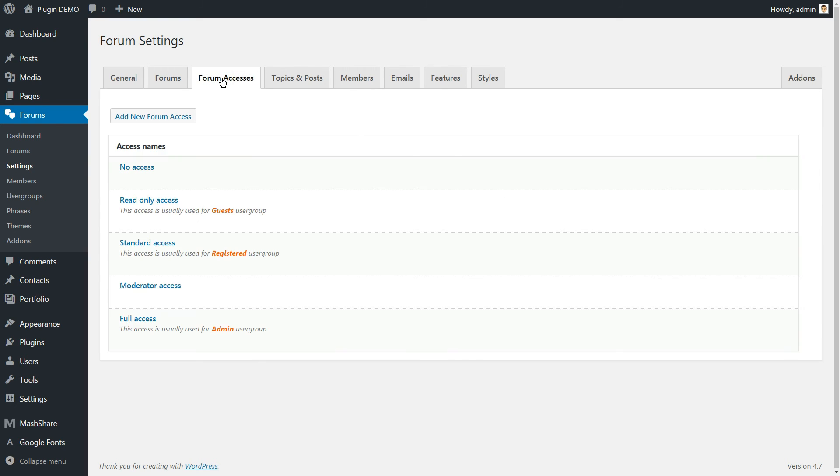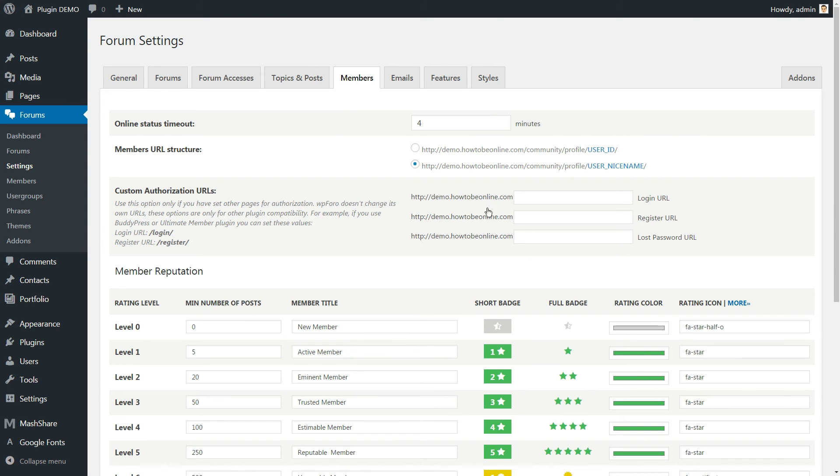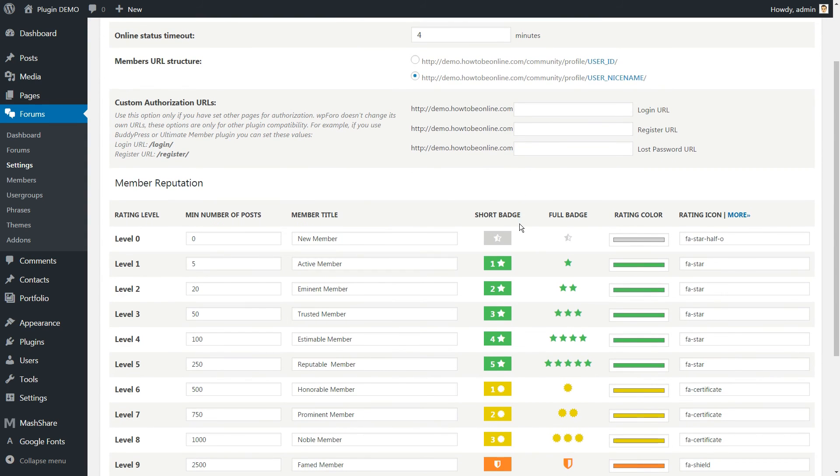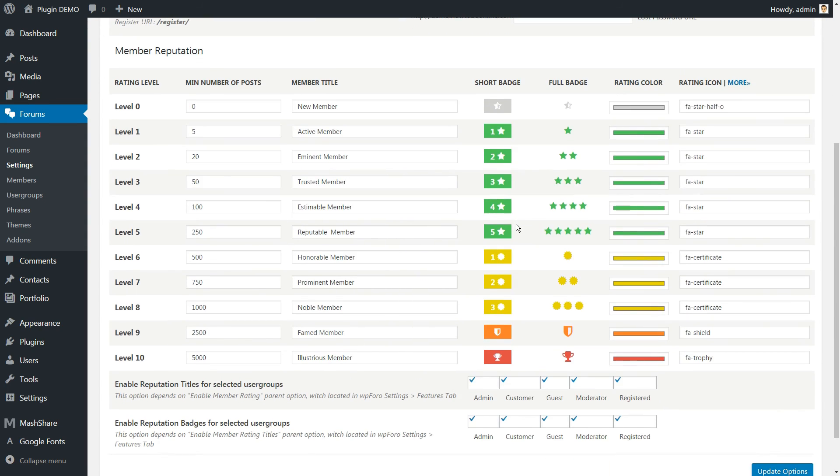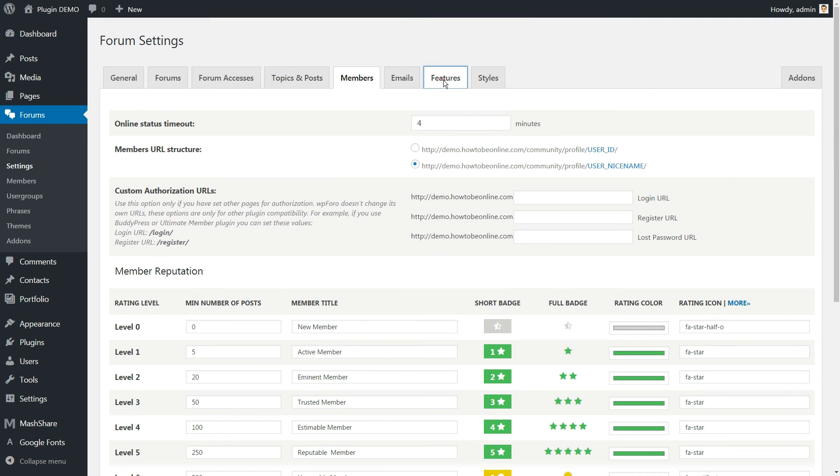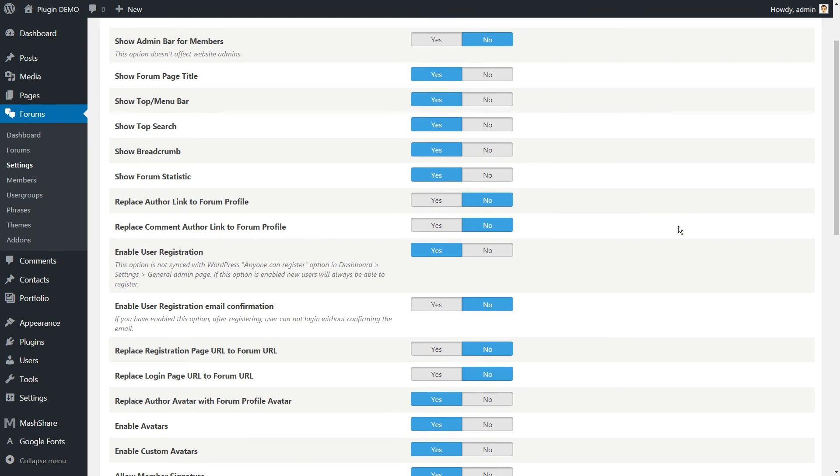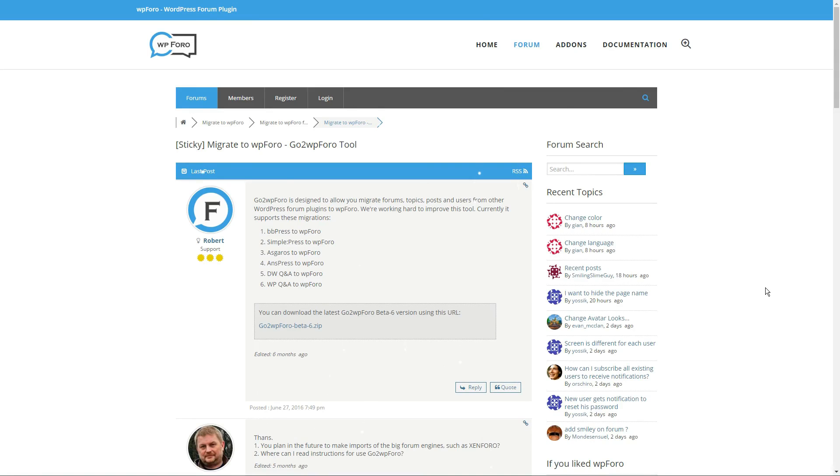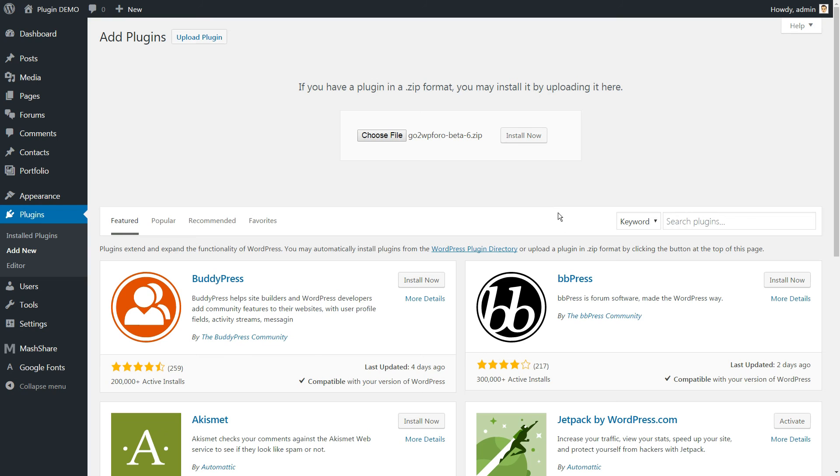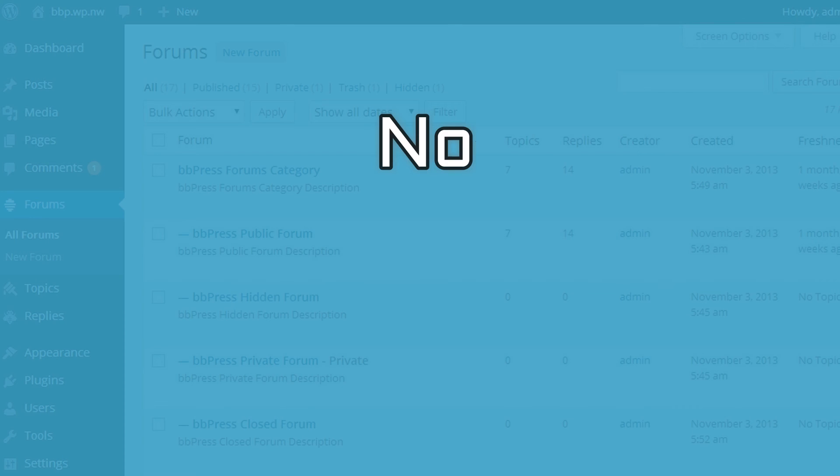As for managing your discussion board, the plugin includes various moderation user roles to make that easy. This plugin may be new, but with a lengthy and ever-growing list of features, it's a great option. They even include a tool to help you migrate from another WordPress forum if necessary.